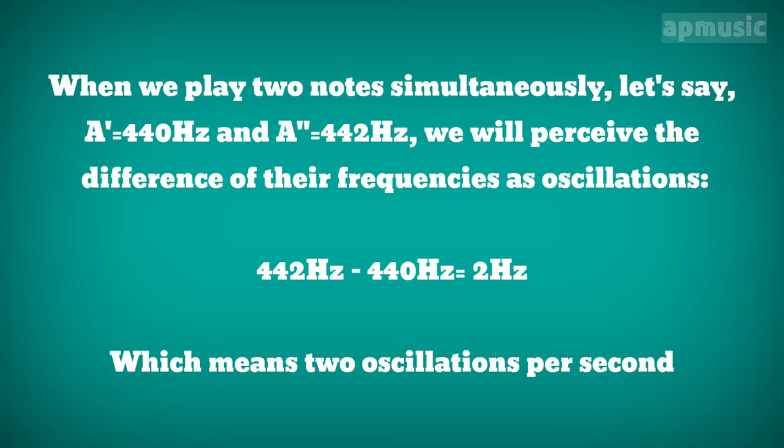When we play two notes simultaneously, let's say A equals 440 Hz and A equals 442 Hz, we will perceive the difference of their frequencies as oscillations. In this case, we will hear only two oscillations per second.